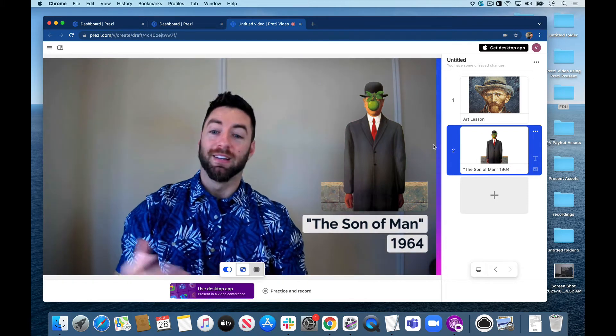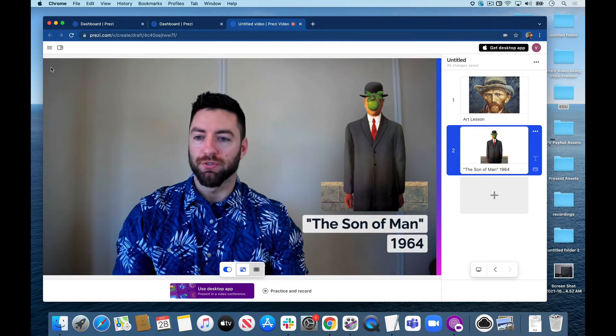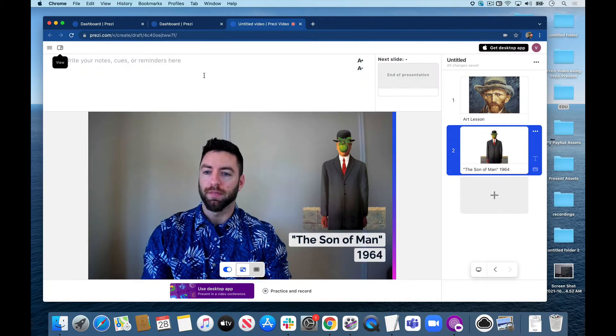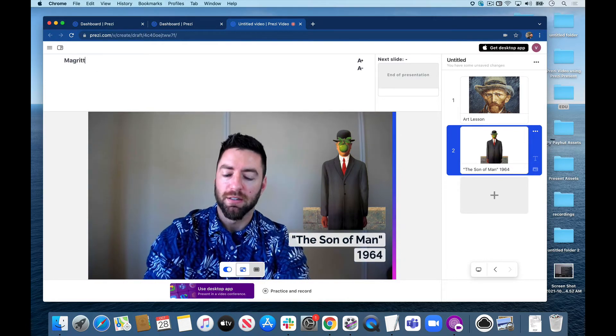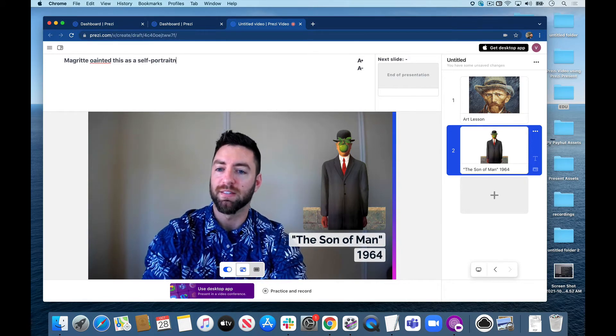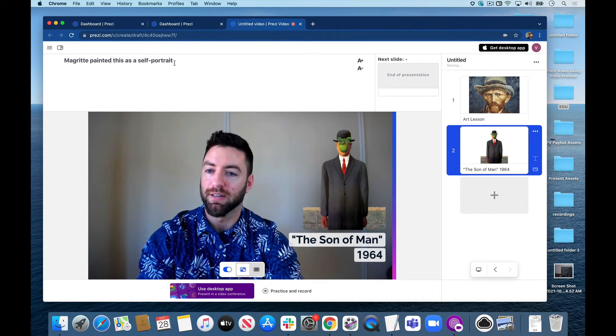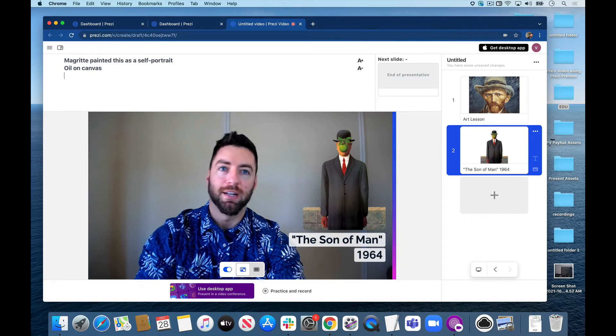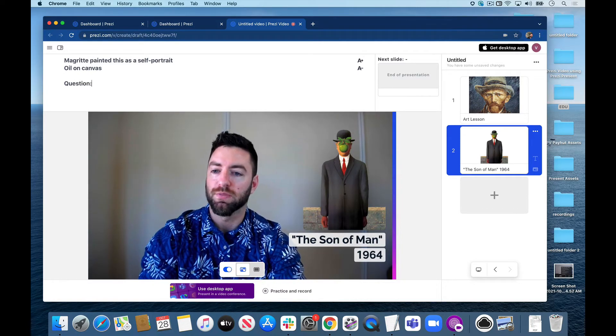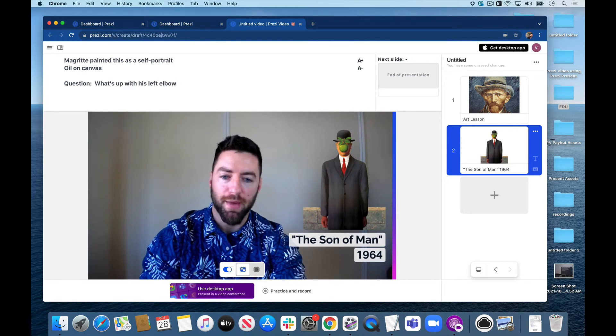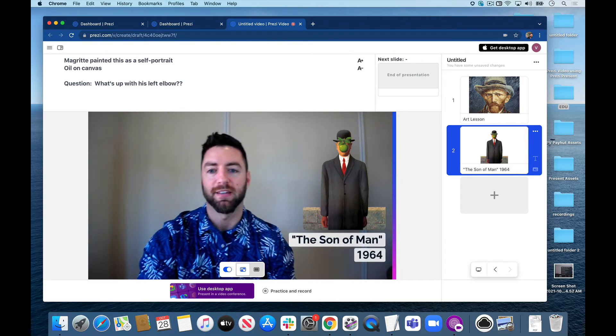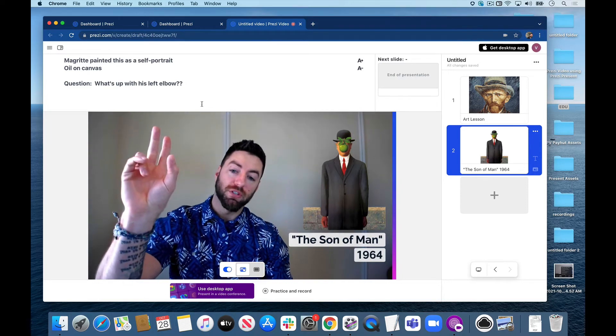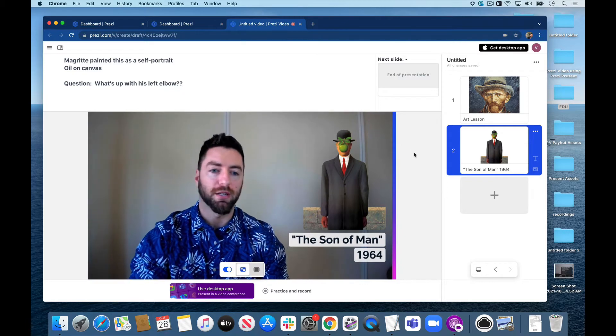This is what's visible for my audience. I want to make sure I have some additional notes for myself, so let's go up here to our presenter notes. There we go. Let's just type in some notes here. I'm going to type in some additional content: Magritte painted this as a self-portrait - just some extra pieces of knowledge to give to the audience. Let's make sure we're spelling everything right. Let's add one more line: oil on canvas, the type of paint. And then let's add a question for our audience: Question - what's up with his left elbow? It's bent backwards for some reason. Let's get the class talking about that and why that might be the case. These notes will only be visible to myself while I'm presenting - they will not be captured in the recording.